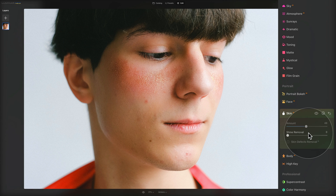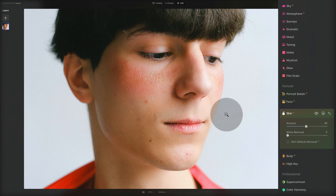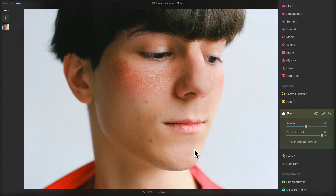Moving on to slider number two — the shine removal. If you've ever done portrait photography, you know that excessive shine on the forehead and cheeks ruins an otherwise perfect photo. The shine removal tool works by generating realistically looking skin to restore patches of the face where there was too much shine and they were washed out by excessive light. This slider adjusts the intensity of the shine removal effect. We have a little bit of shine here and on the face, and when we push it, you can see how easily it removes the shine from these parts of the image.